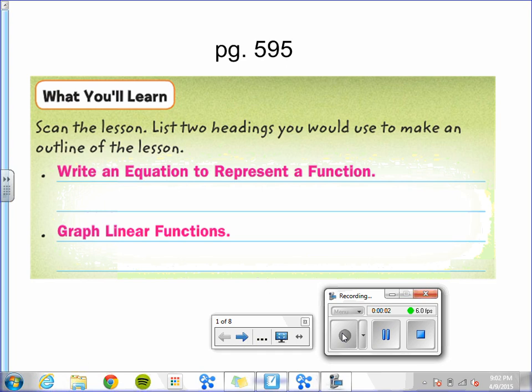This is Chapter 8, Lesson 3: Functions and Equations. In this lesson, you will learn how to write an equation to represent a function, and you will also learn how to graph linear functions.